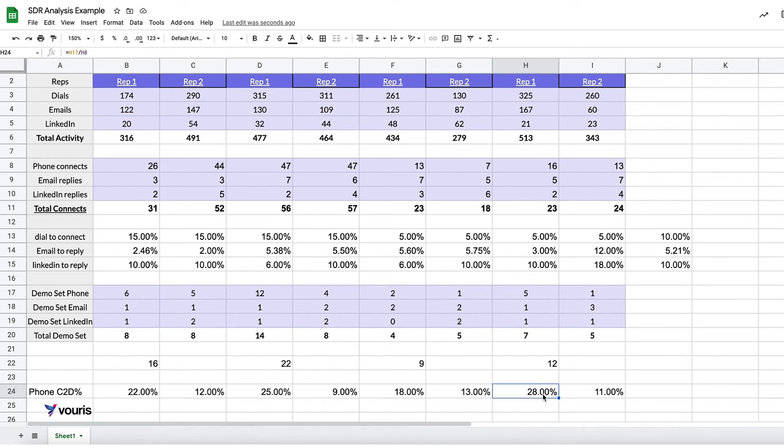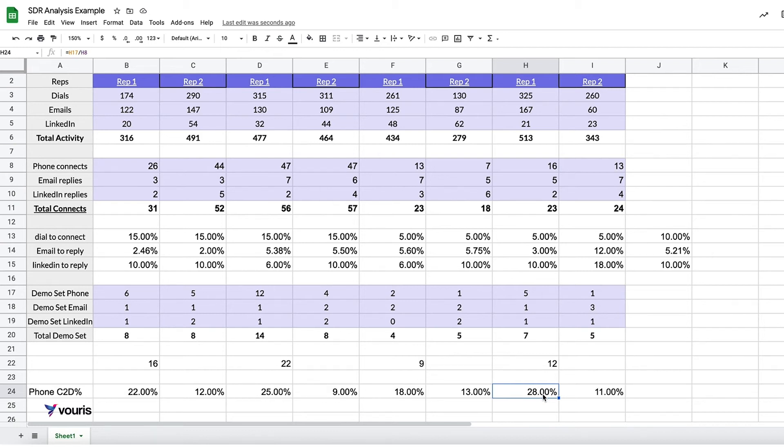So now as a manager, or if this is your own data, you have to ask yourself, how can I make Rep 2 more effective? And maybe there's something Rep 1 is doing that Rep 2 isn't. Maybe Rep 2 is newer. There's a lot of reasons why the data would tell us this. As a manager, as a leader, or as somebody invested in their own personal growth, you need to answer the question why.